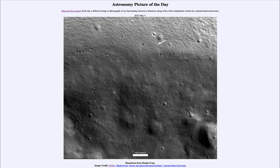Greetings and welcome to the introduction to astronomy. One of the things that I like to do in each of my introductory astronomy classes is to begin the class with the Astronomy Picture of the Day from the NASA website, that is apod.nasa.gov/apod.